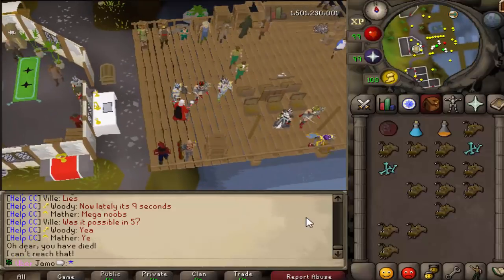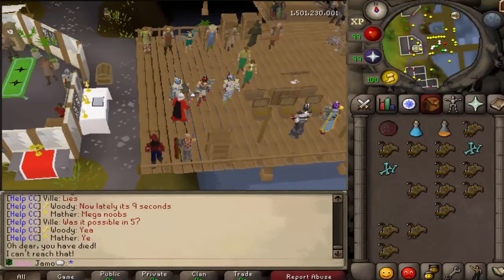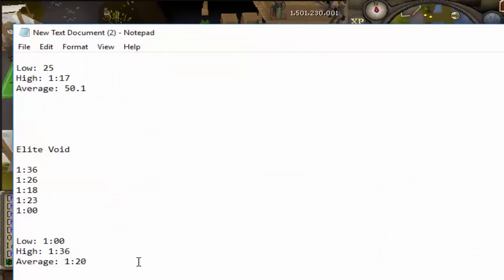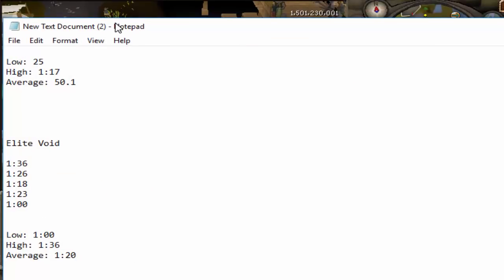Okay, so we have finished both of the Vorkath runs. Let's go over the statistics. So, with the Elite Void, we had the best time of, oh I didn't redo. Oh no, I did, I did, stupid. The best time of 1 minute, right?